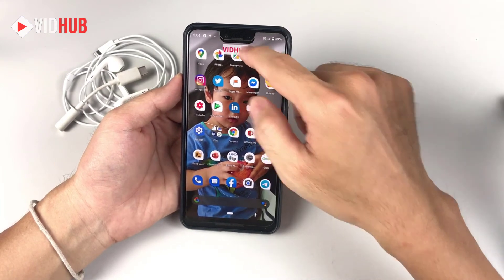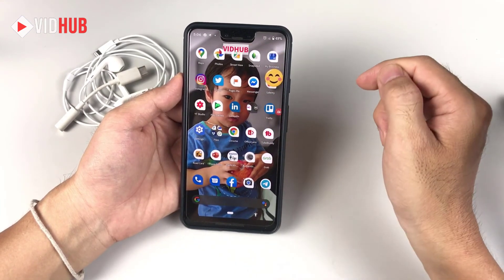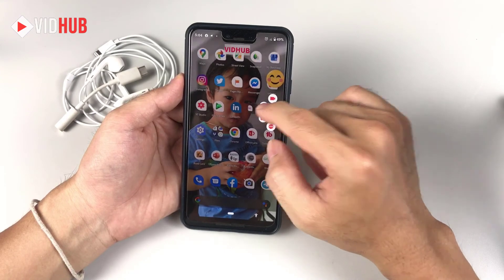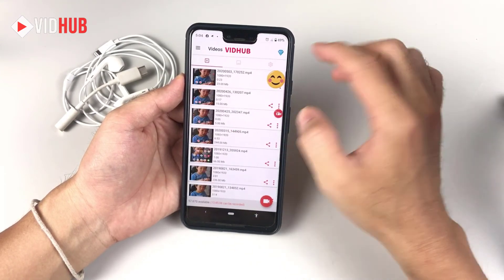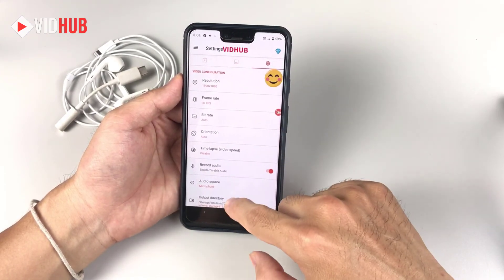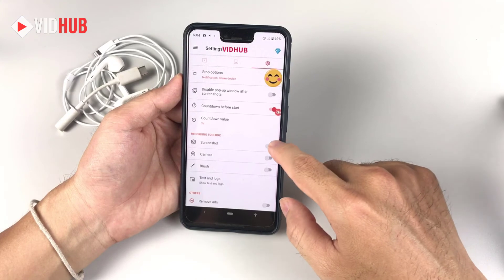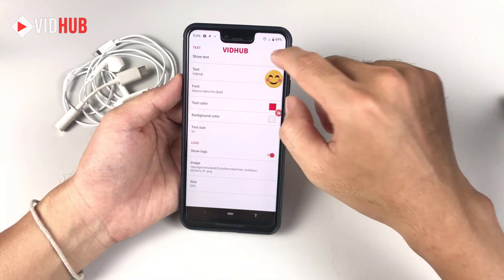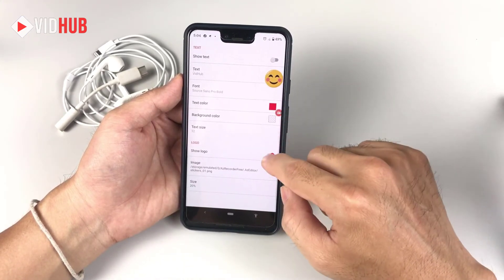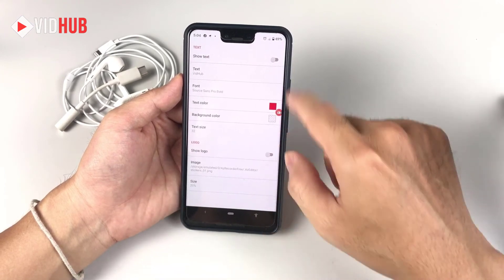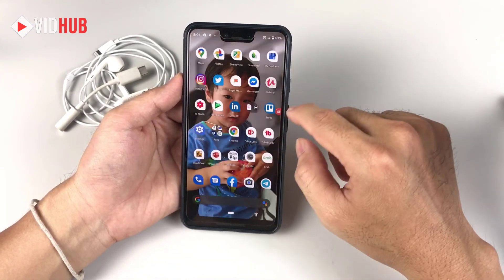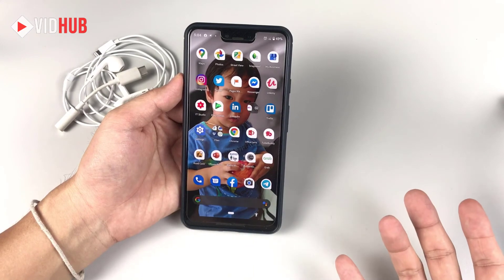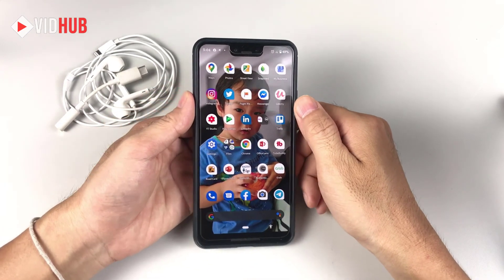To get rid of the text and logo overlays, just open the app, go to settings, find Text and Logo, and disable them. They won't show anymore. Then close the app — that's it, really easy.